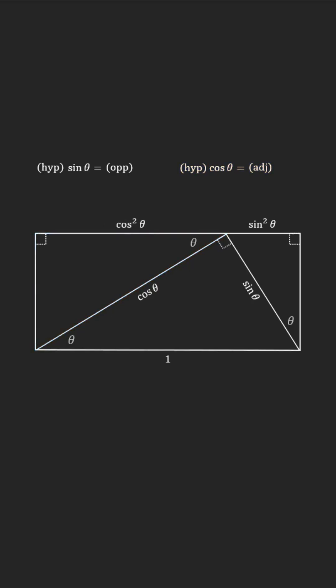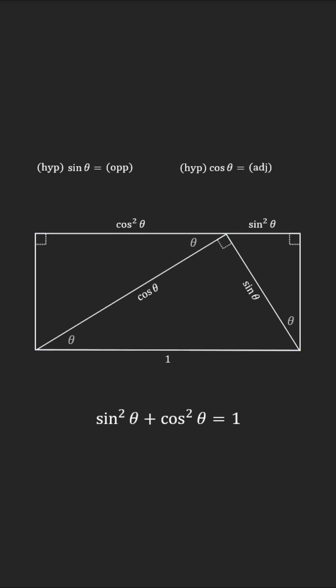However, since it is a part of the rectangle, the rectangle's sides above and below must be of the same length. That is, sine squared of theta plus cosine squared of theta is equal to 1.